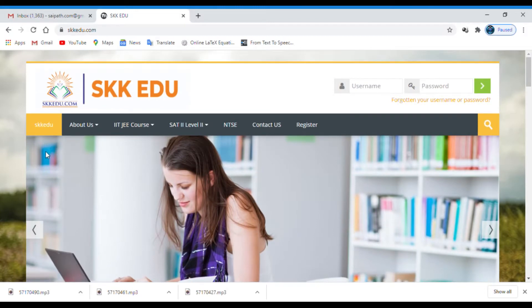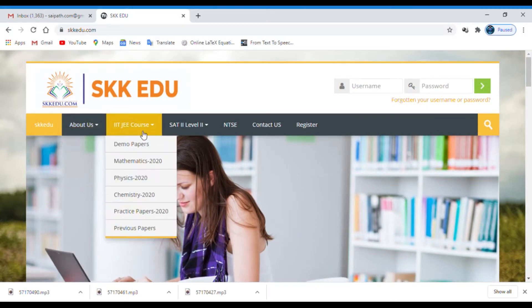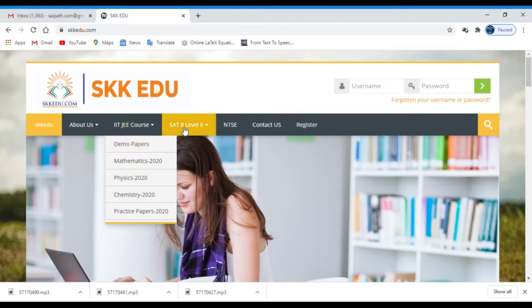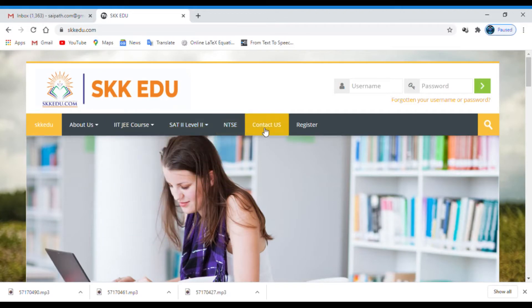Wait a moment till the site opens. Now the site opened. This is the site skidoo.com.